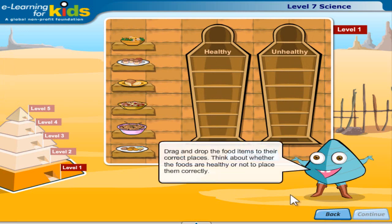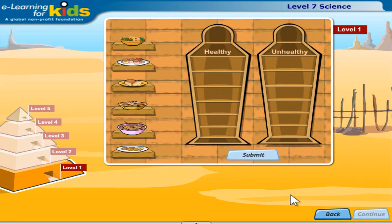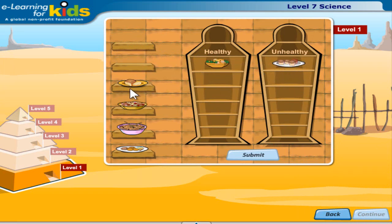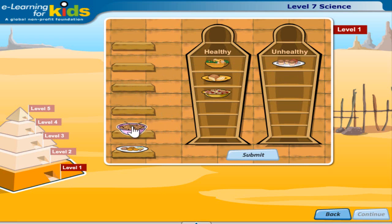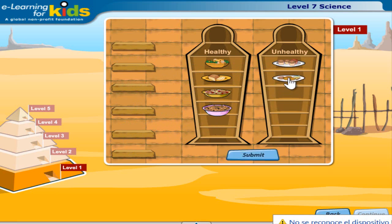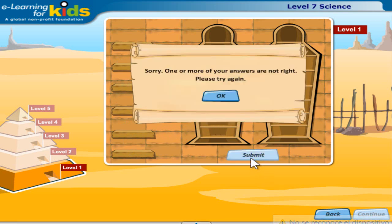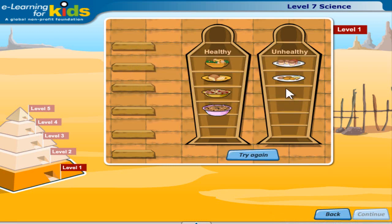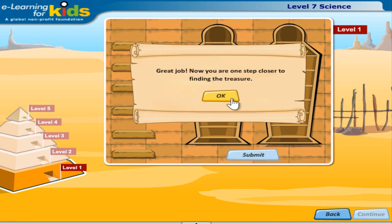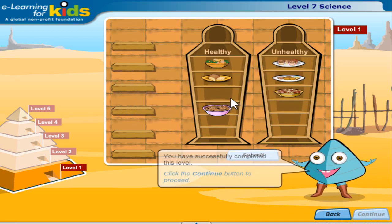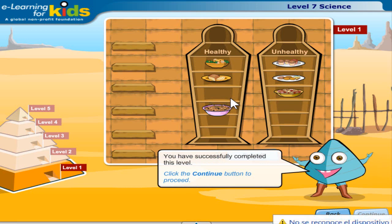Drag and drop the food items to their correct places. Think about whether the foods are healthy or not to place them correctly. You have successfully completed this level. Click the continue button to proceed.